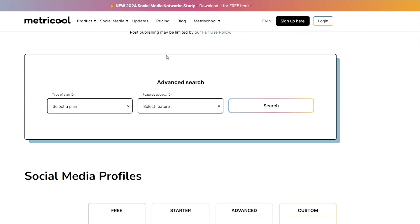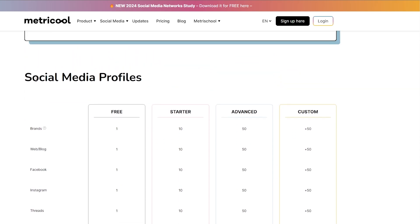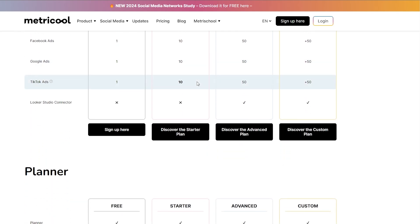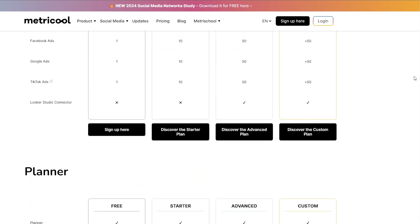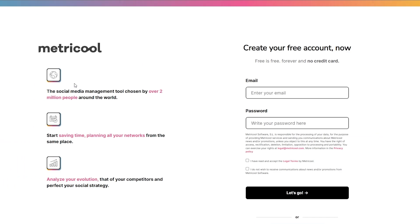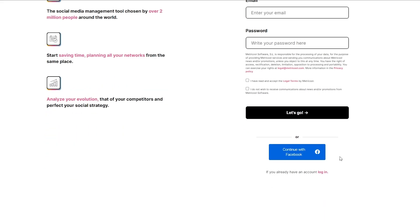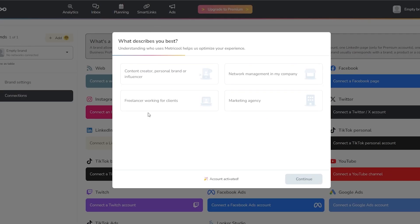Now that we know how much it costs, let's sign up. You can scroll down to see all the detailed feature comparisons. To sign up for the free account, click on Sign Up, add your email address and password, or continue with Facebook. Once done, verify your email address and you can start using Metricool. Once your account is activated, you just fill out a short form.